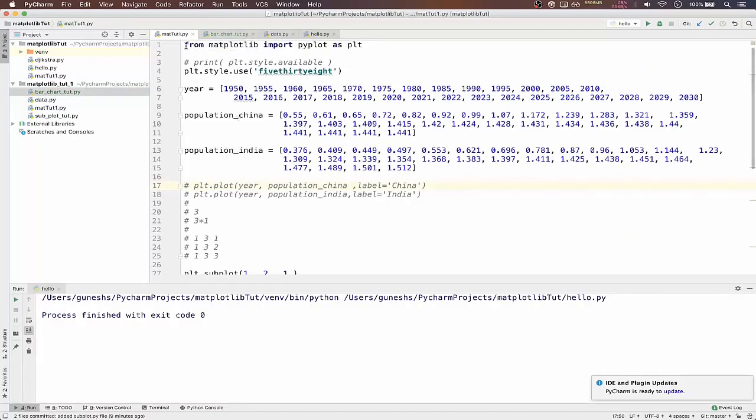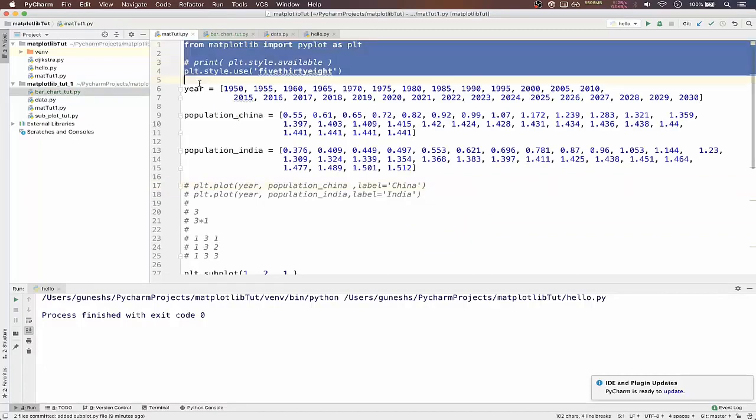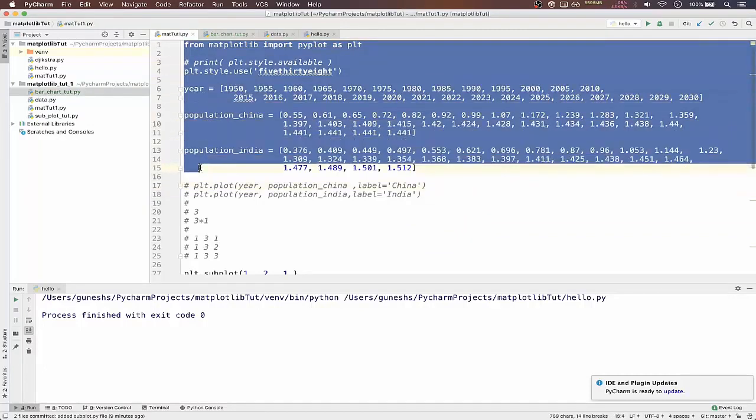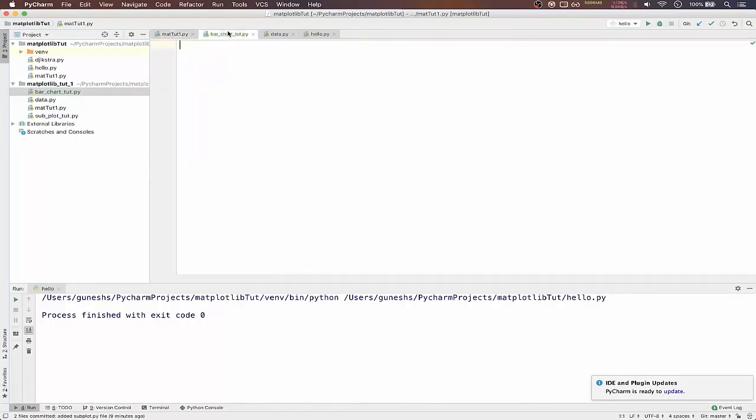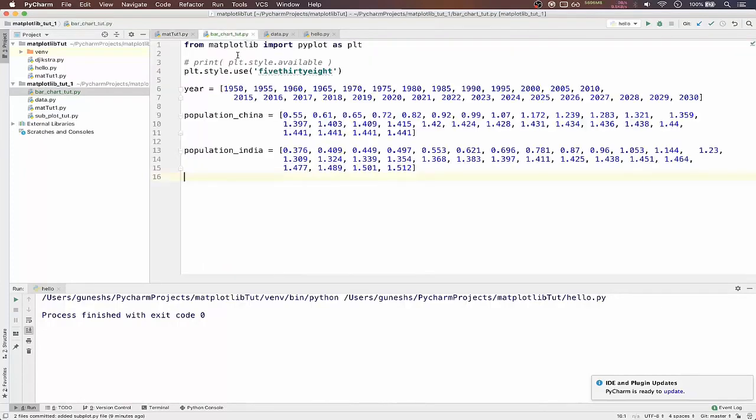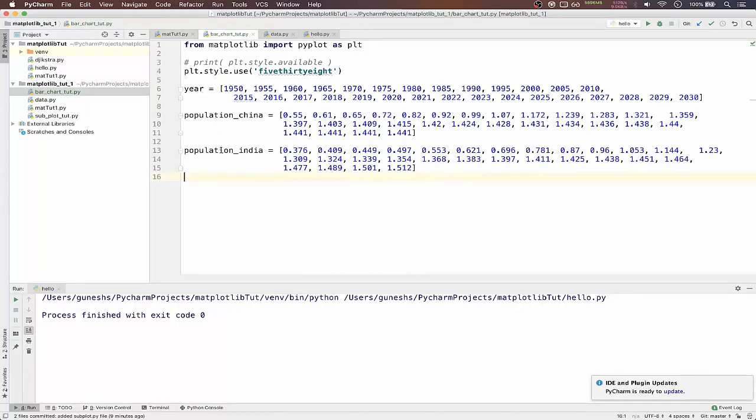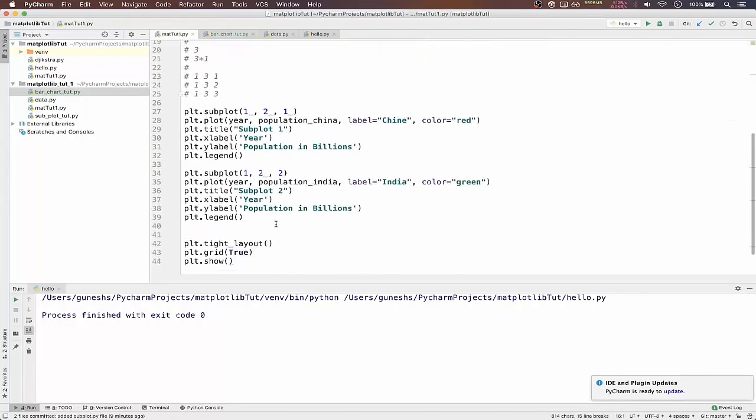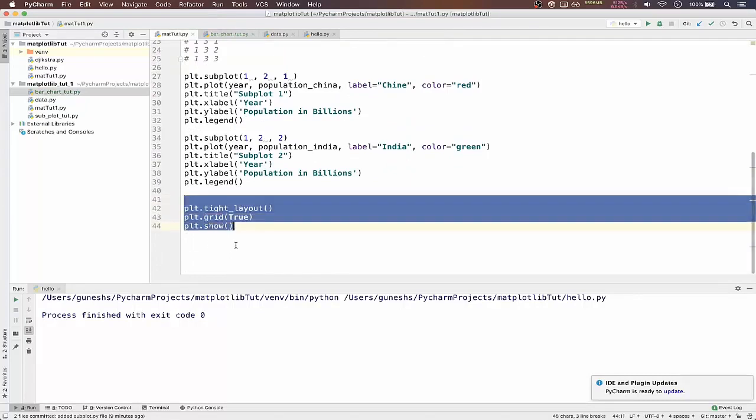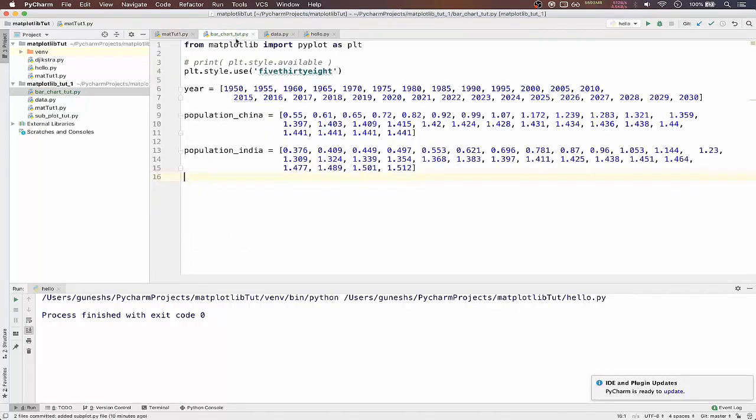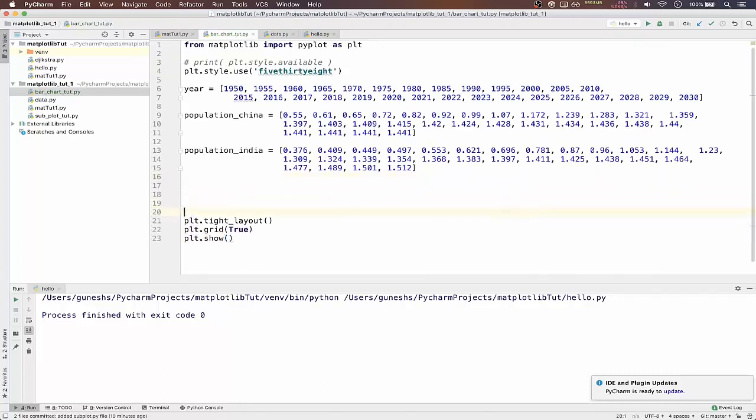We will copy the data from our main file to the bar chart, that is here population China, India, and we get the ending lines and place it here.